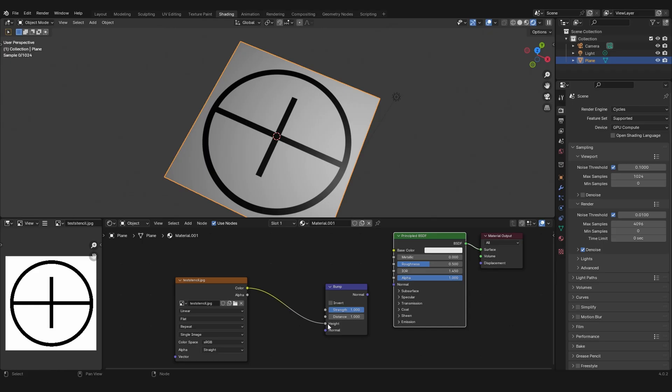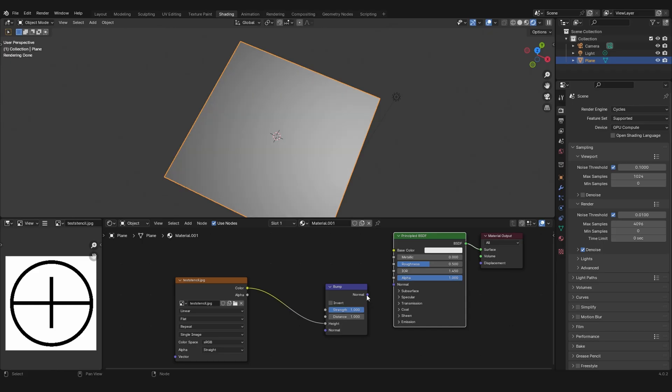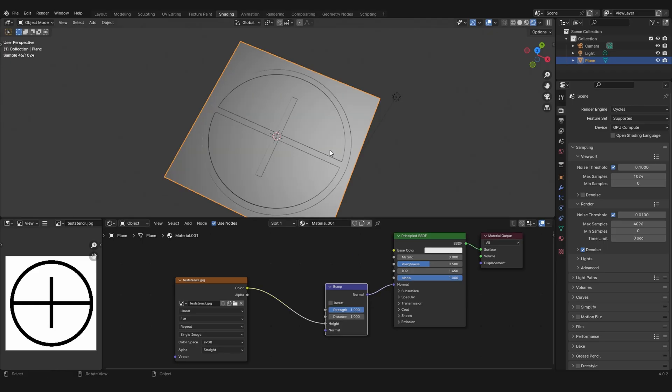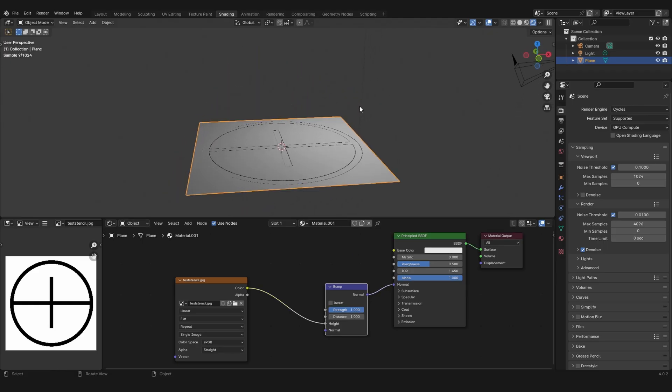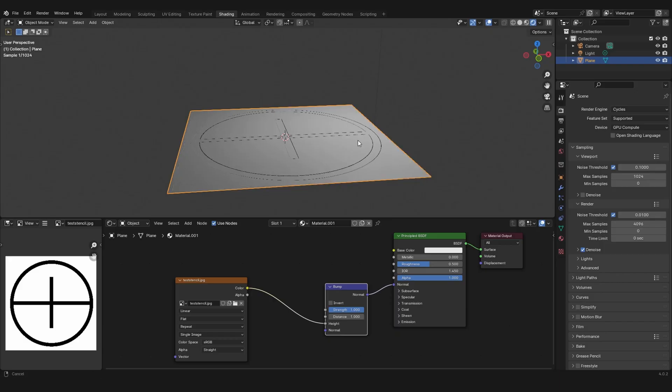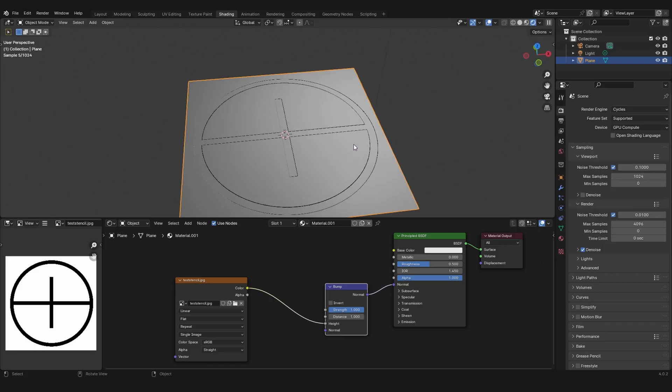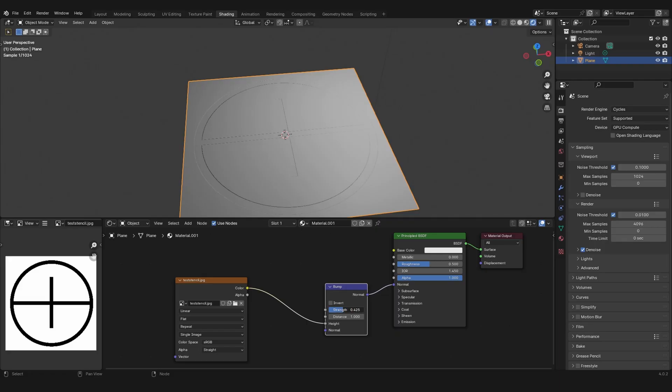This goes into the normal and you see how that looks. The black areas are lower leveled and the white areas appear higher. We can even change the strength of that.